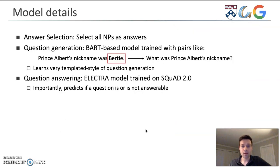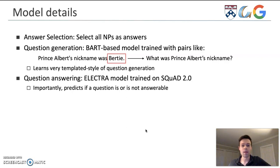Briefly, the answer selection step selects all noun phrases within the reference summary to generate questions for. The question generation model is a BART-based model that learns a templated style of question generation. The QA model is an Electra-based model trained on SQuAD 2.0, and it can predict whether or not a question is answerable.